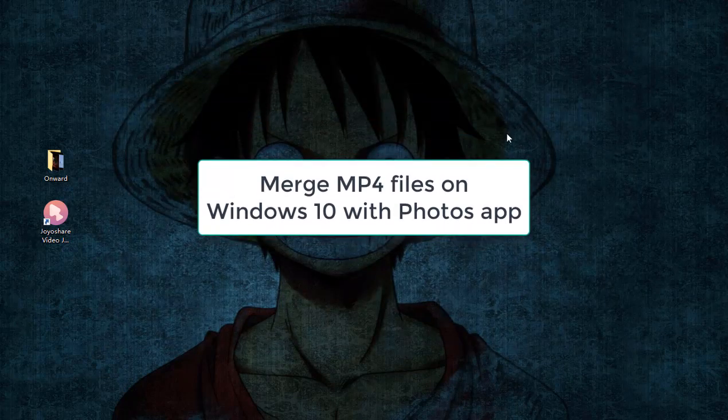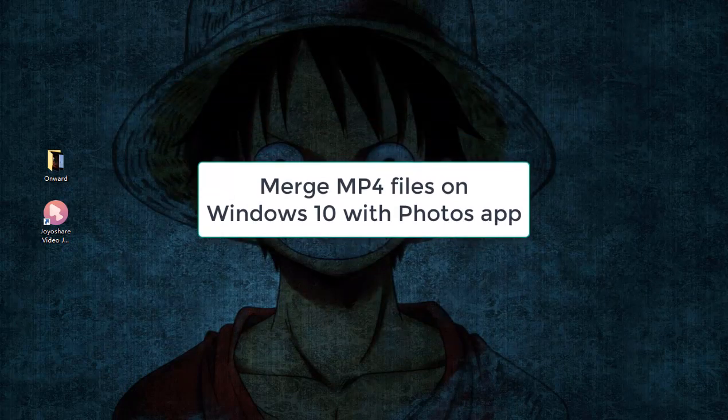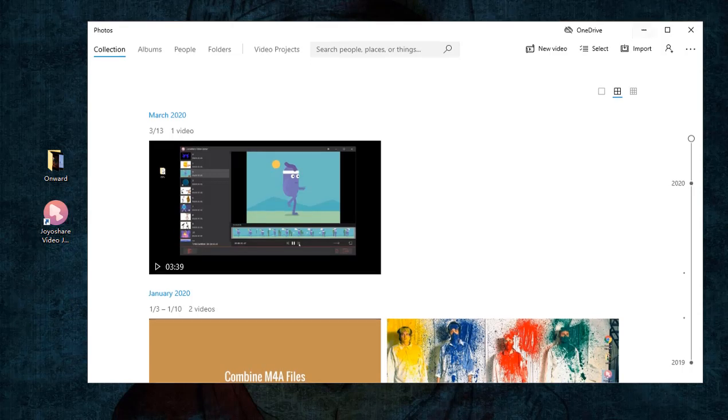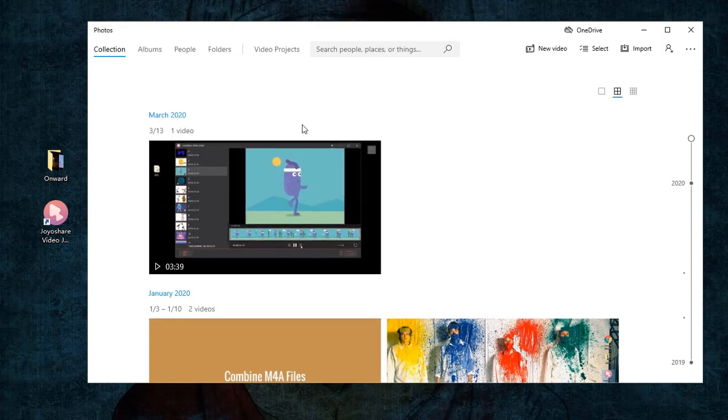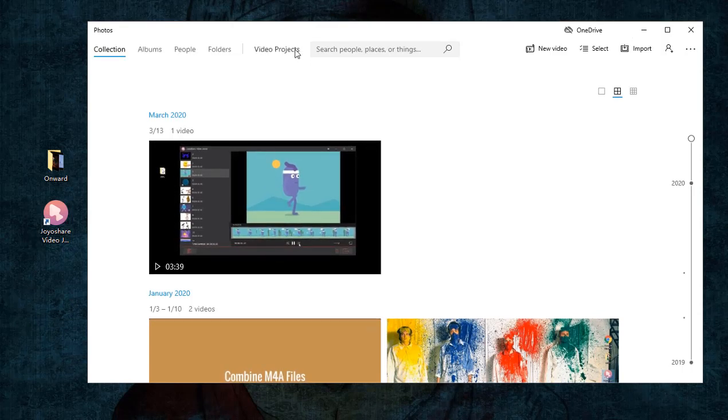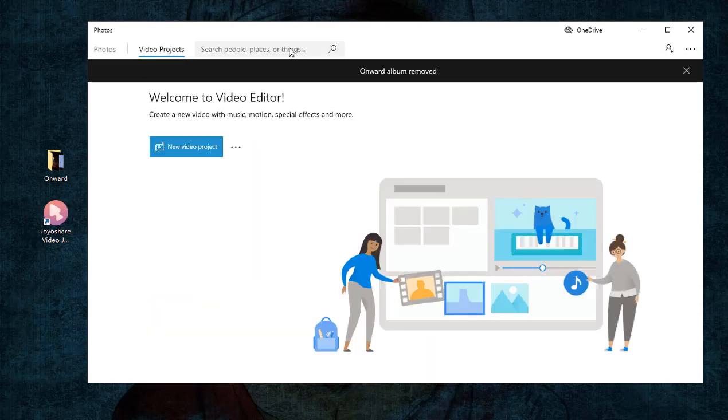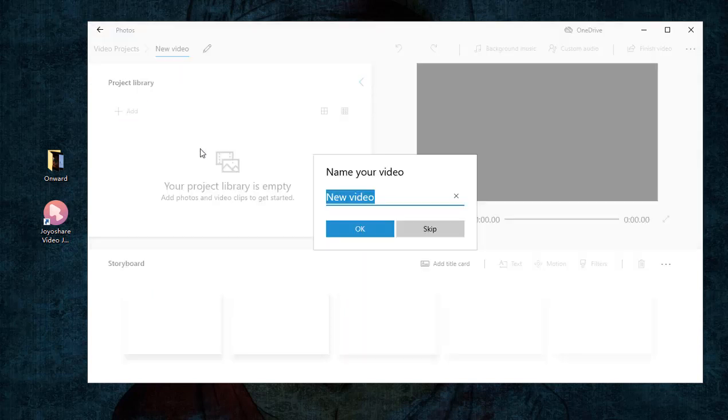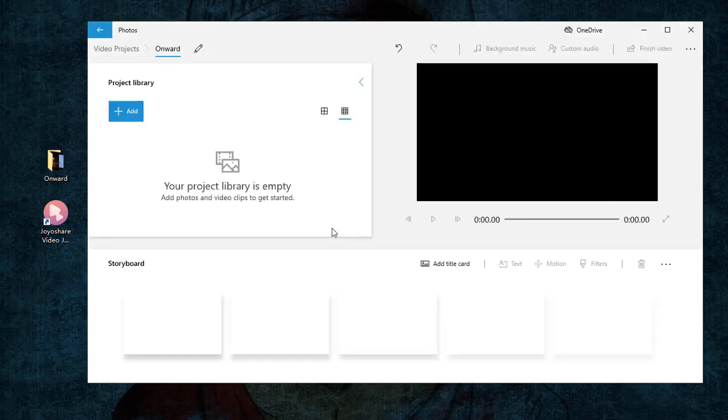Another way to do it is by using the Photos app. After opening the Photos app, press on Video Projects and then New Video Project. Next, it will ask you to name the video file. Once done, click Add to add MP4 files.